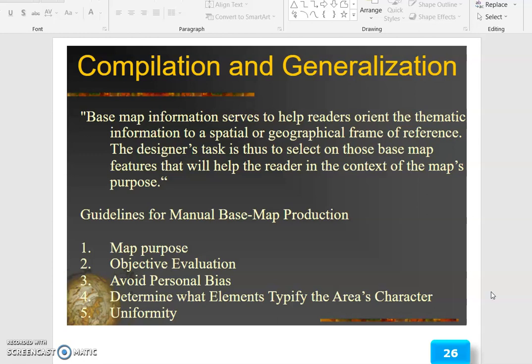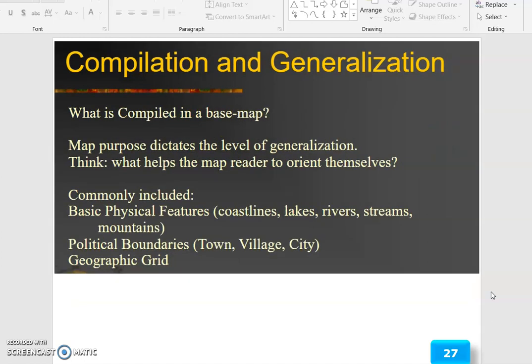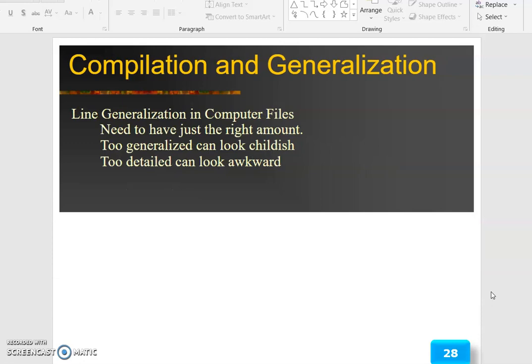Guidelines for manual base map production: map purpose, objective evaluation, avoid personal bias, and determine what element typifies the area's character and uniformity. What is compiled in a base map? Map purpose dictates the level of generalization. Commonly included features are: basic physical features such as coastlines, lakes, rivers, streams and mountains; political boundaries; towns, villages and cities; and the geographic grid. Line generalization in computer-aided cartography needs just the right amount — too generalized can look childish, too detailed can look awkward.